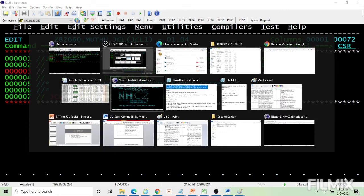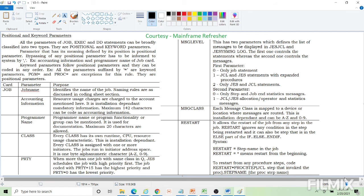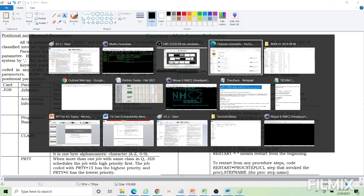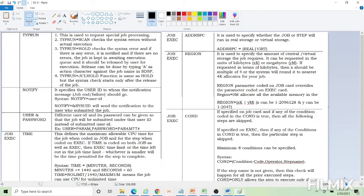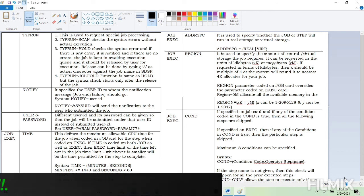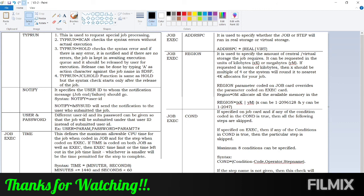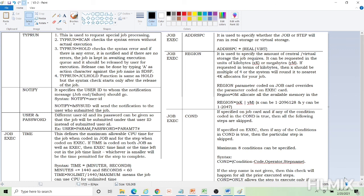To summarize our discussion: positional parameters, keyword parameters, job name, accounting information, programmer name, class, priority, message level, message class, restart, type run (scan, hold, JCL hold), notify, user and password, time parameter, address space parameter, region parameter, and condition parameter. Note that time, address space, region, and condition are used in both the job and EXEC statements — which one is effective will be discussed when we cover the EXEC parameter. Thanks for watching — we are done with this video.